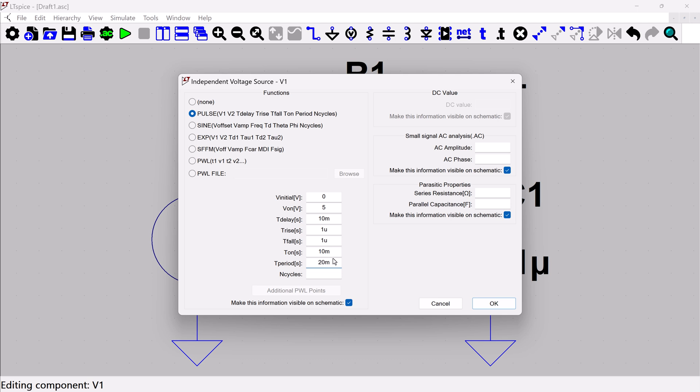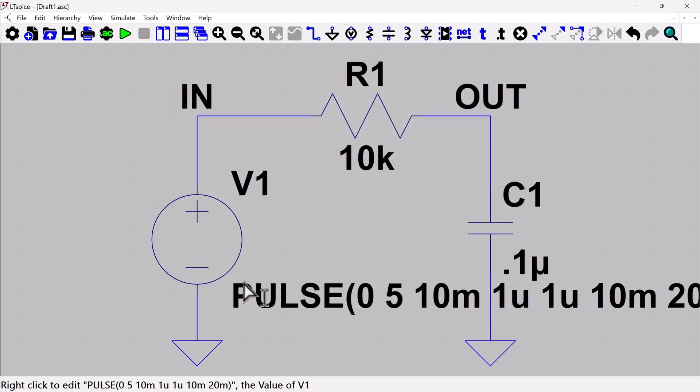I'm going to leave the cycles blank, which means that I just want that to kind of continue on forever. If you wanted to only have that go for a certain number of cycles, you could put that here. I'm also going to keep this checkbox on where I say this information will be visible on the schematic. And so now you're going to see the information about your source here.